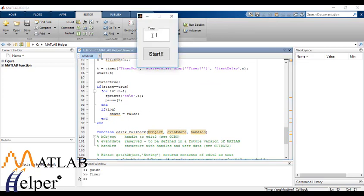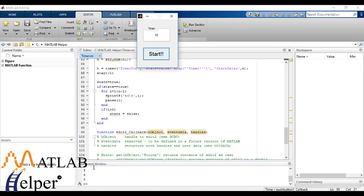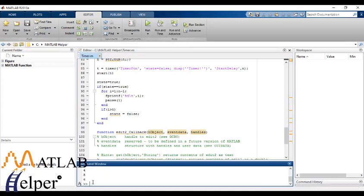So we will enter value 10. Start. So as you can see here in the command window, after one second values are refreshing. And after reaching 10 we are getting the message timer.